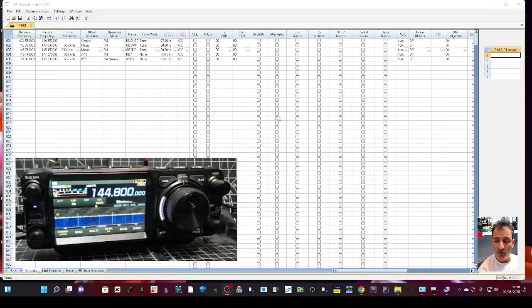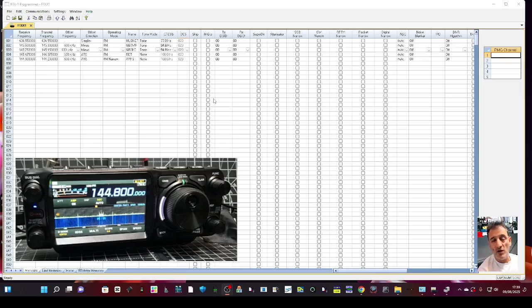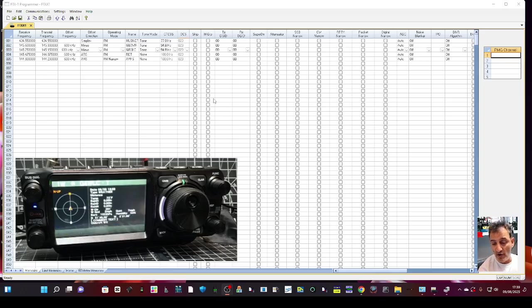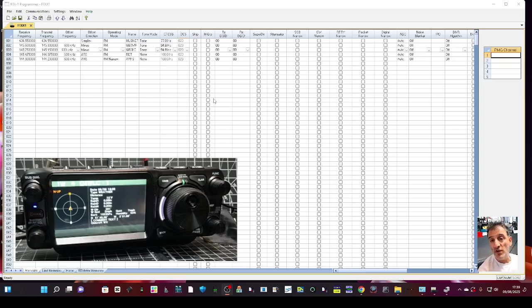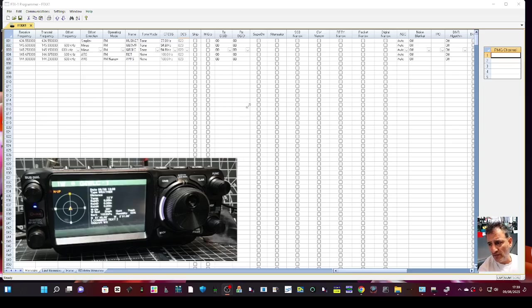M0FXB, Yaesu FTX1 and RT Systems. I'm going to show you how to set up APRS in seconds and you can see mine working great there, and it literally took me one minute to put the settings in.